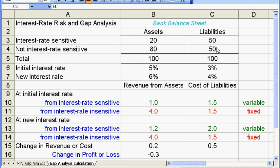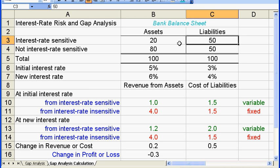Because of this mismatch between the assets and the liabilities for a bank, when the interest rate increases, the bank will have a decrease in their profits. Let's look at this calculation here.